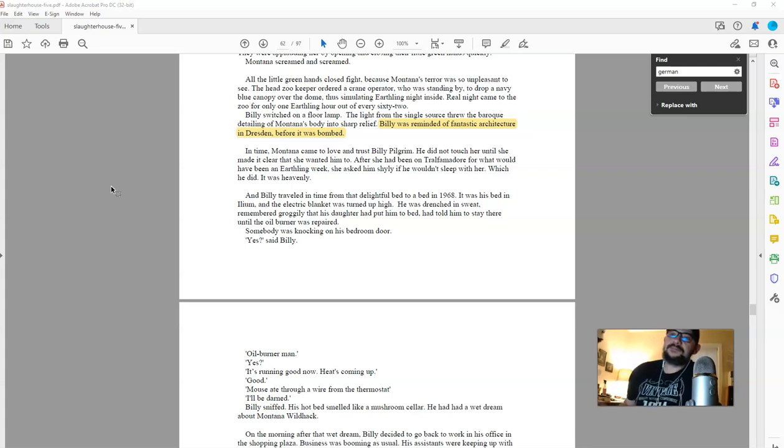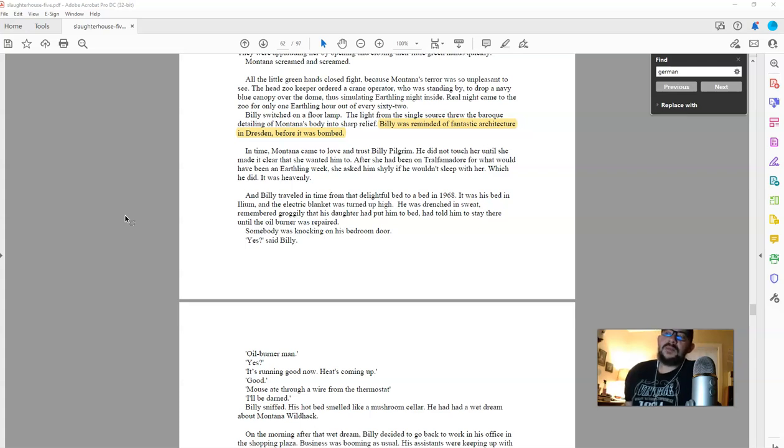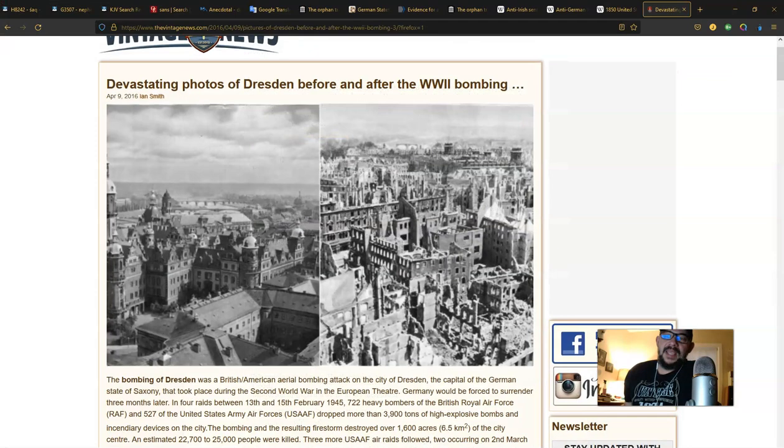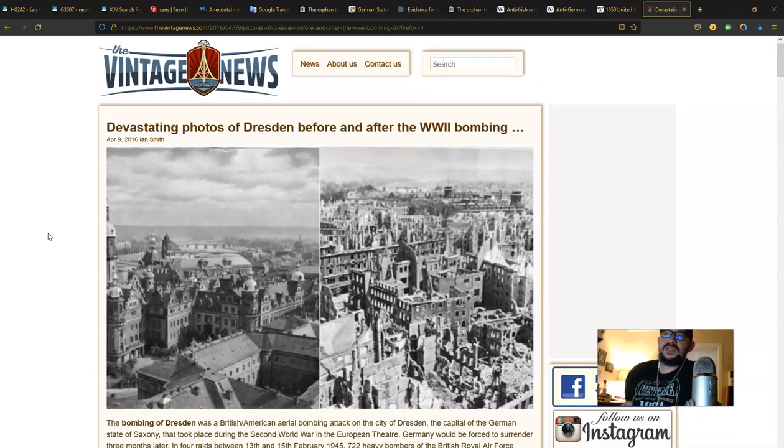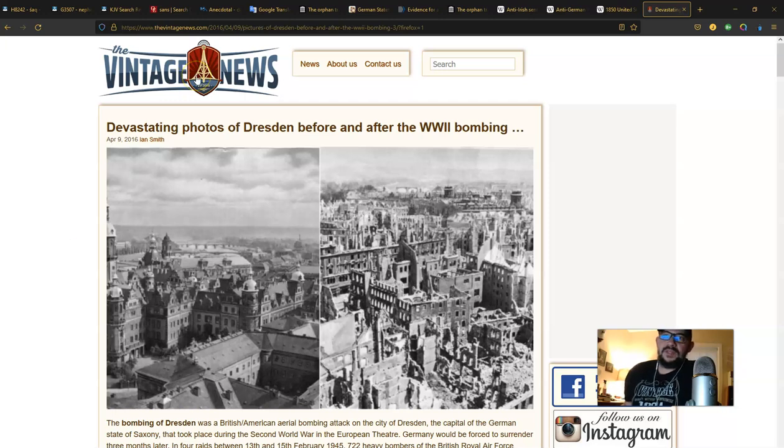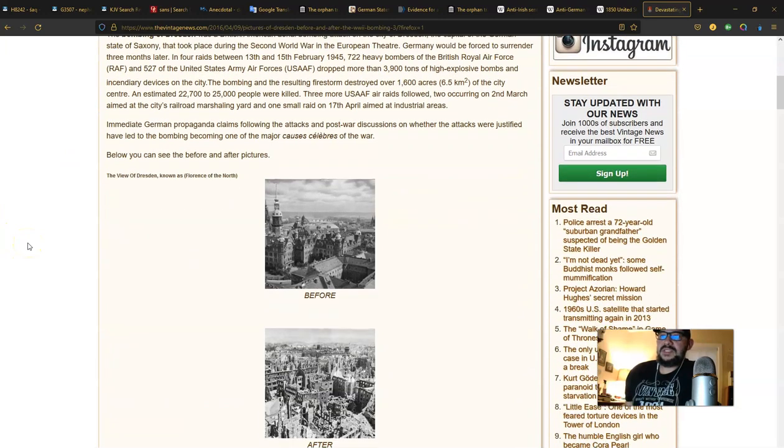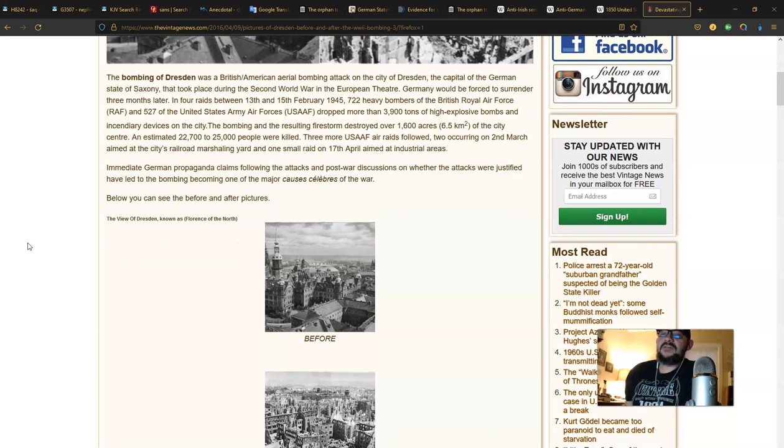This is an interesting quote on page 62. It says, Billy switched on a floor lamp, the light from the single source through the Baroque detailing of Montana's body into sharp relief. Billy was reminded of fantastic architecture in Dresden before it was bombed. And that's my cue to go to thevintagenews.com. The article, devastating photos of Dresden before and after the World War II bombing. Up until today, I was not familiar with vintage news. And I'm going to have to look into it a little more because this is pretty stellar. I'm not sure how big these pictures will get. They do have a brief description at the top of the page.